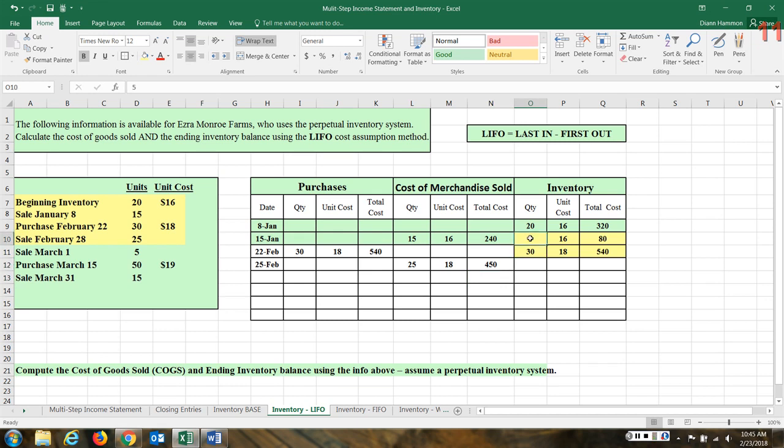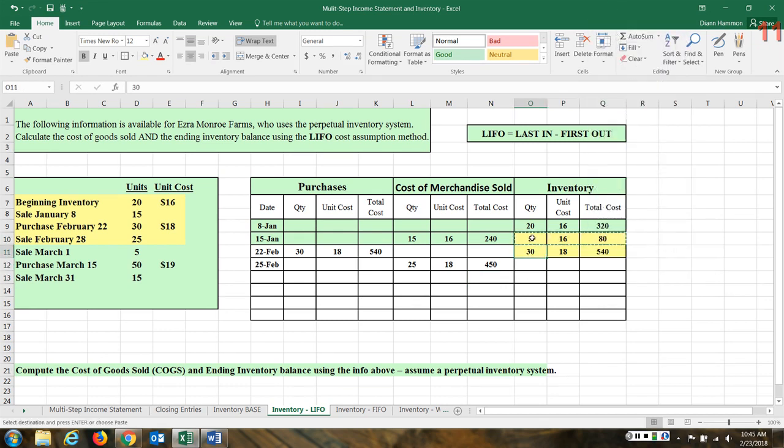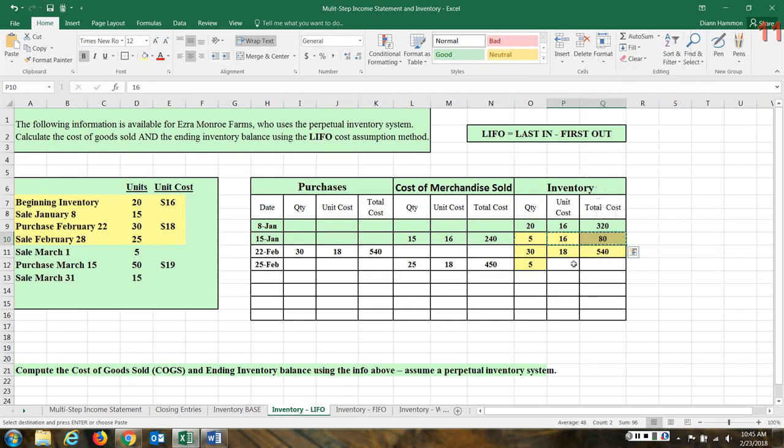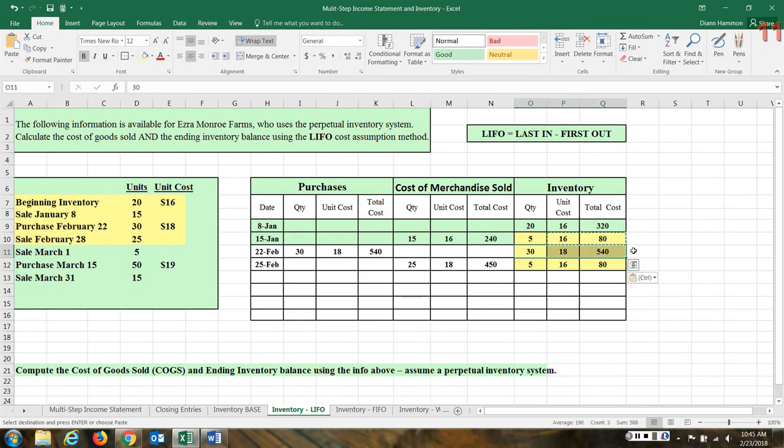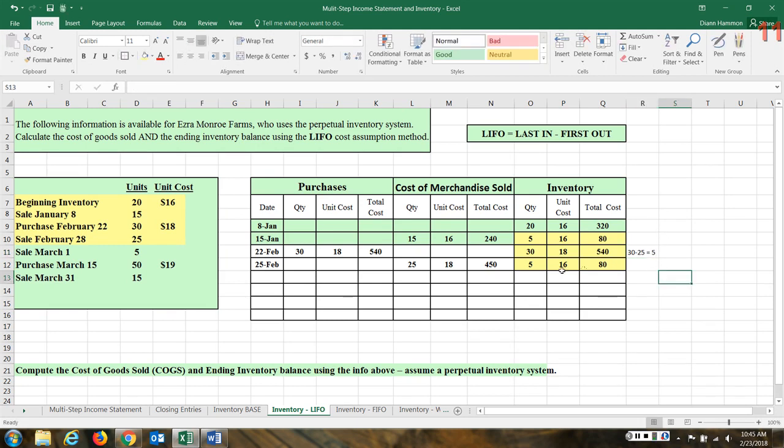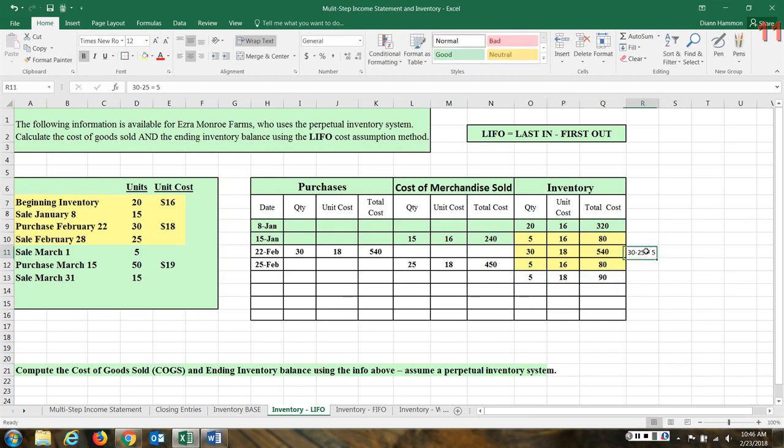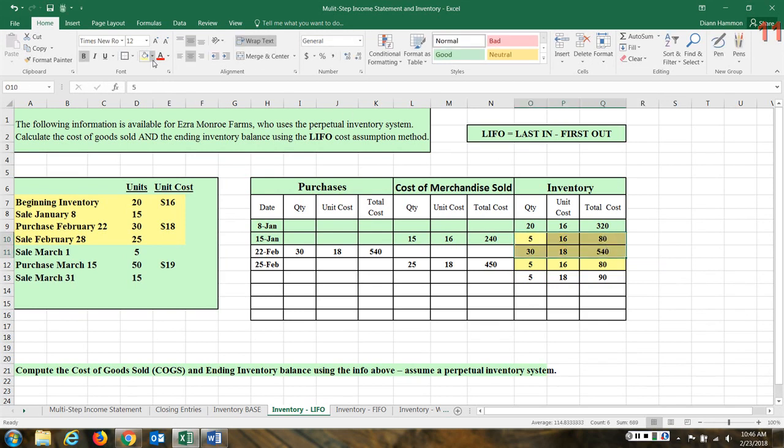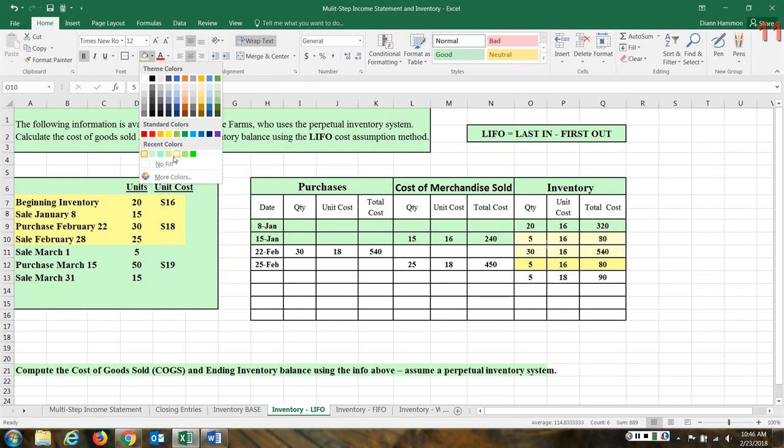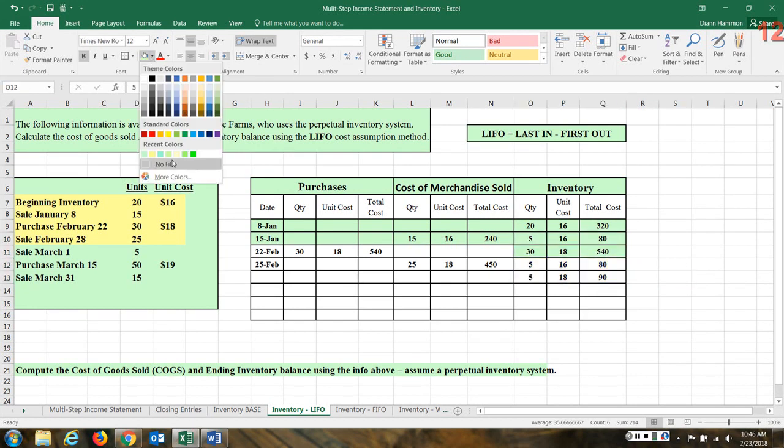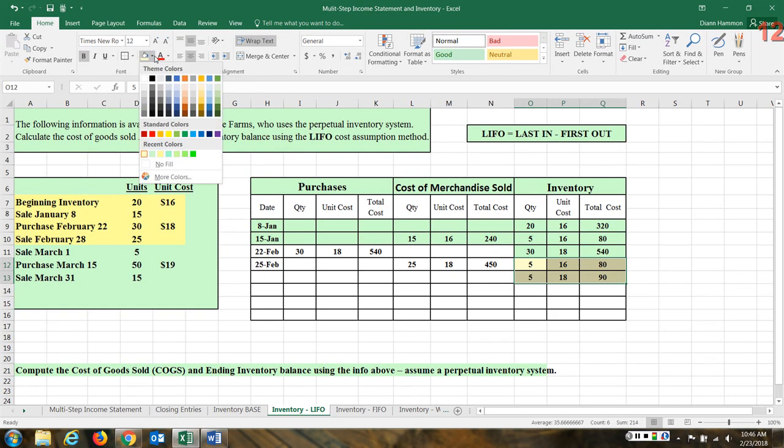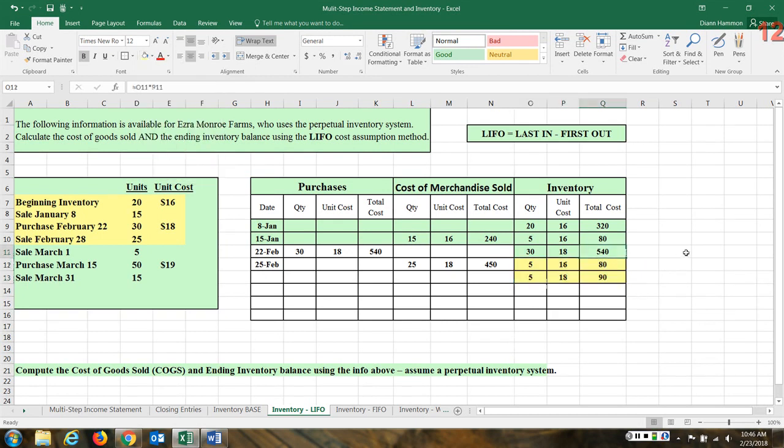Now what do we have left? Well, we still have these five items at $16. And then of the 30 at $18, we sold 25, so we have five left of this layer. I'm going to take the highlight off of these items. We're going to do it with the golden color so you can keep up with what's still in the inventory. So I've put it on two different lines now because we have two different pricing layers.